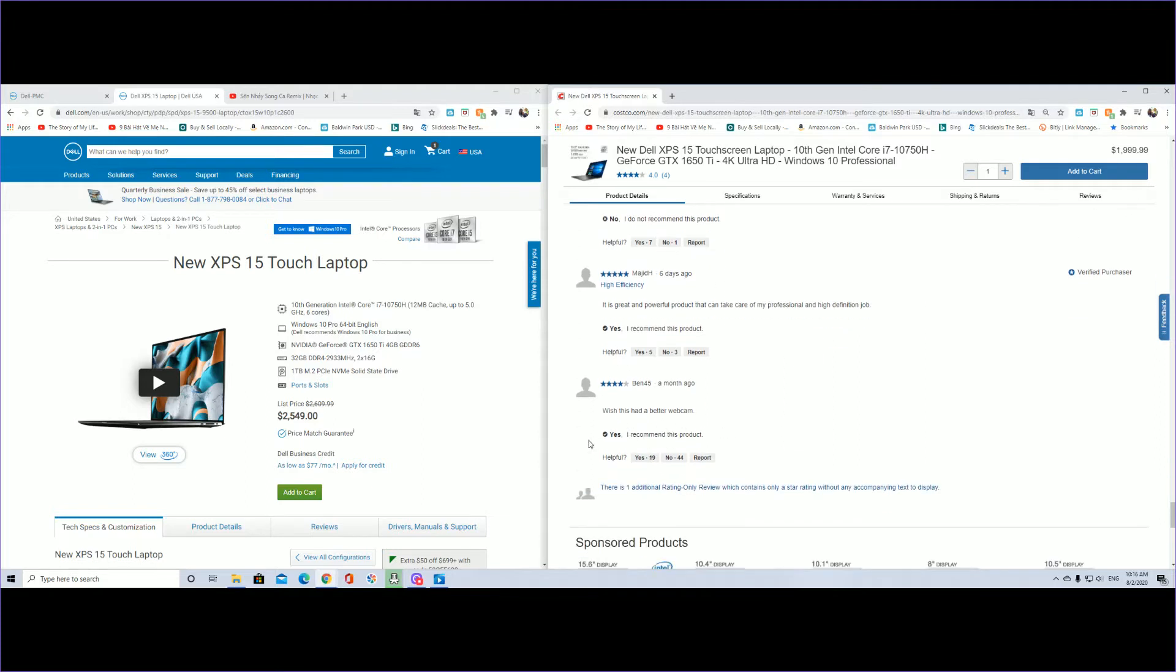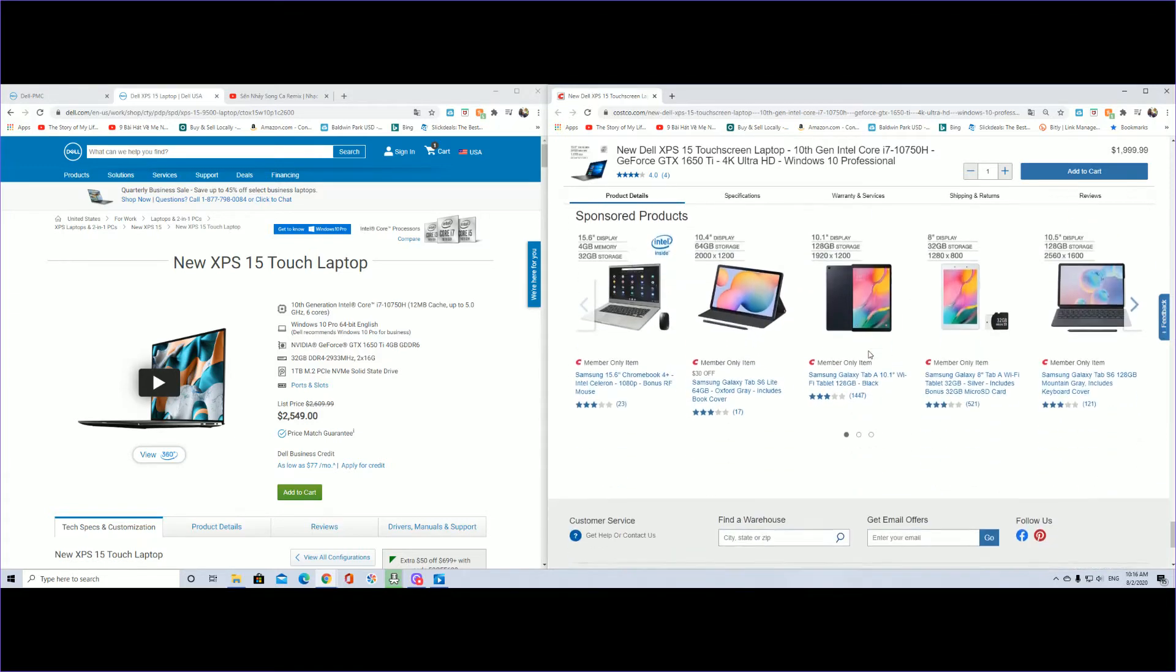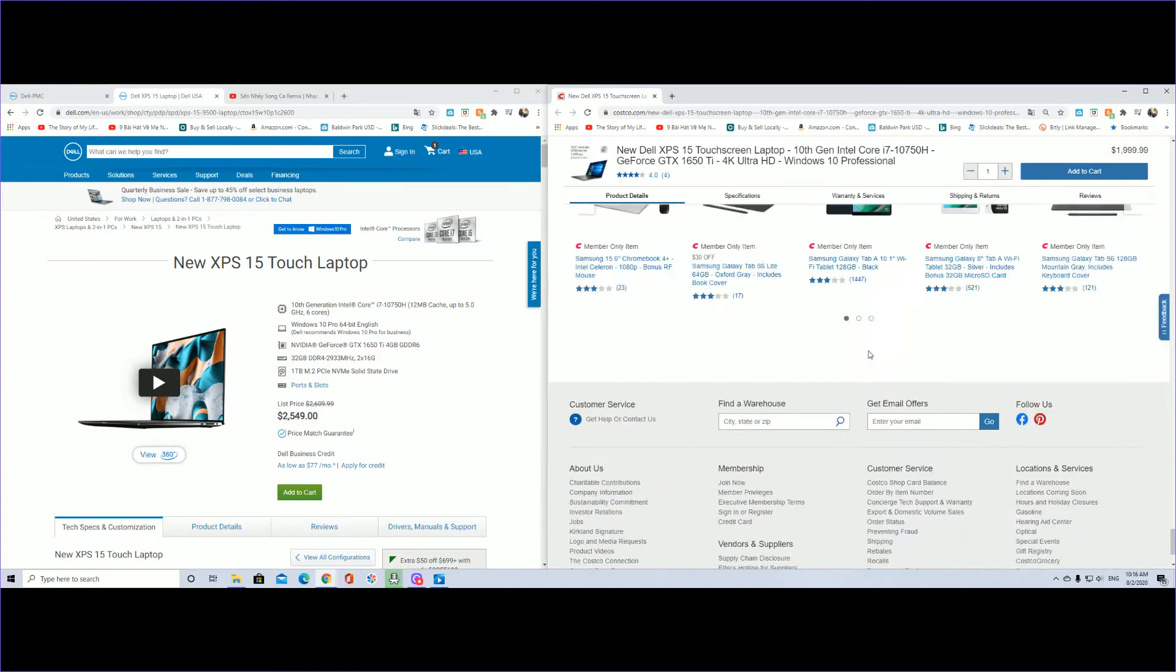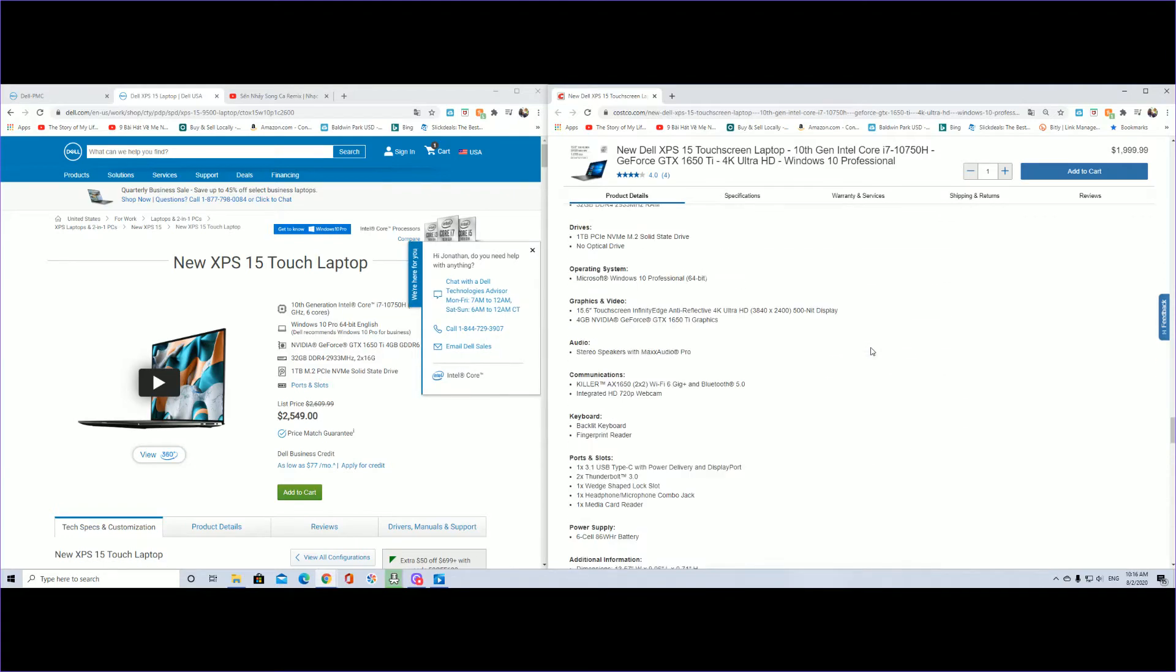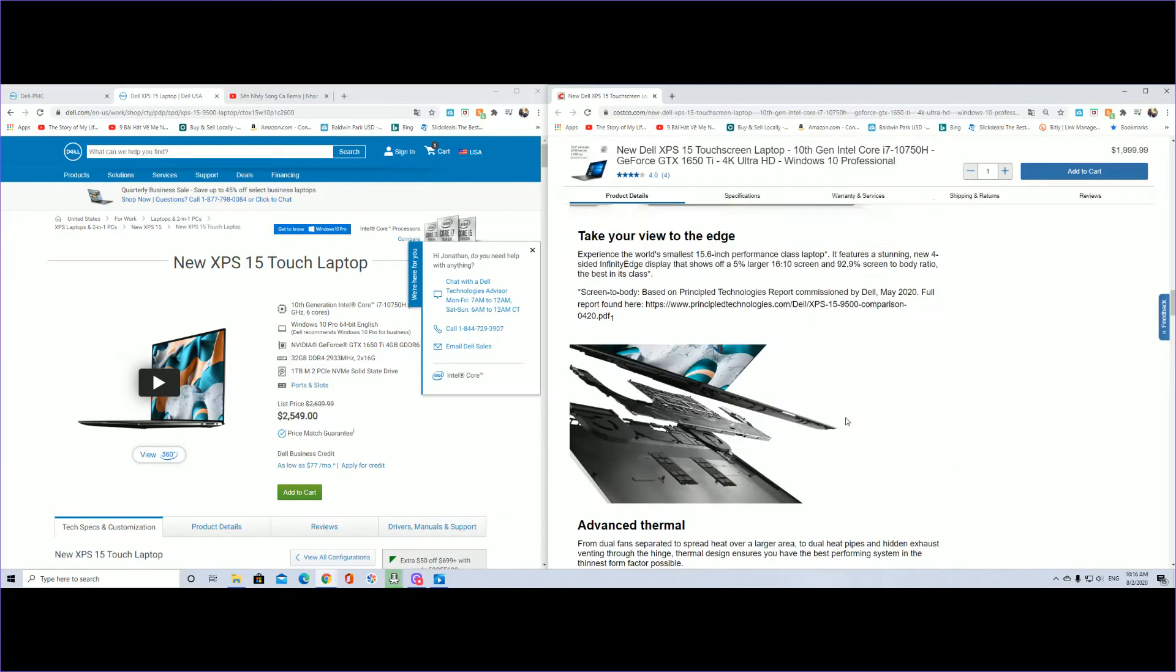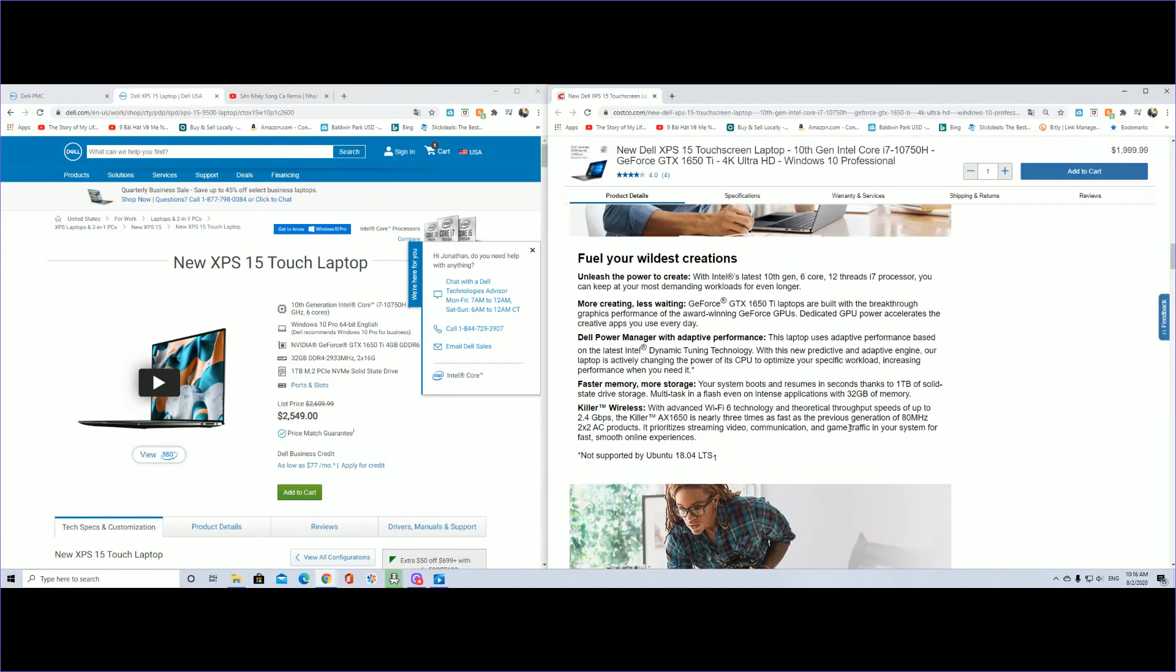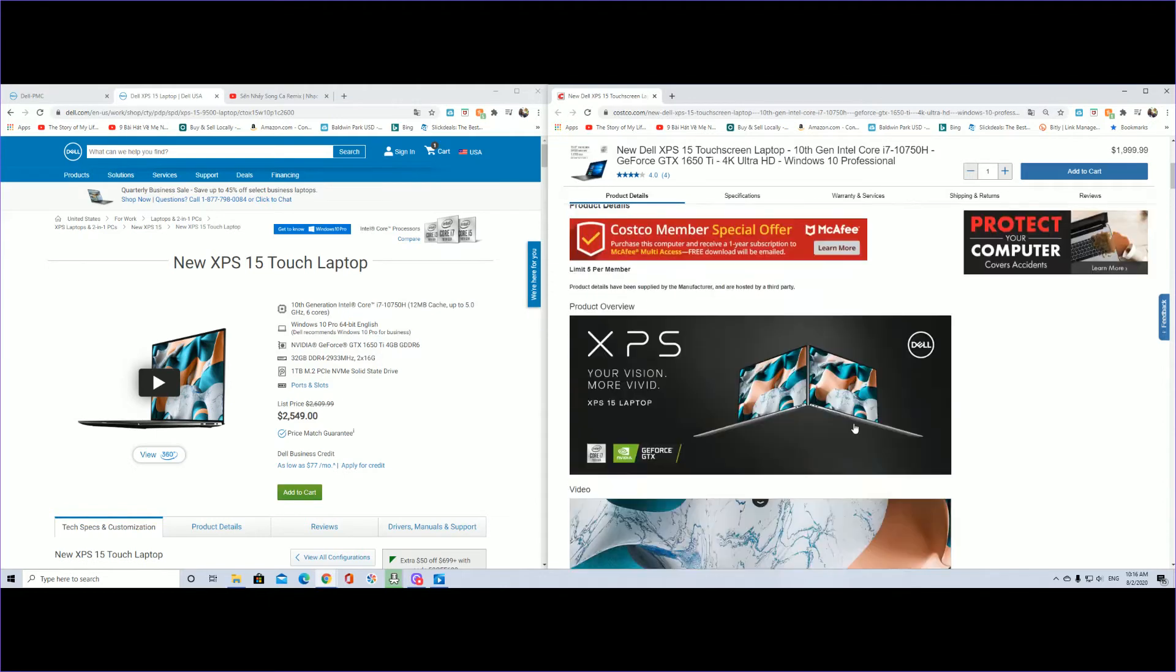One review wishes they had a better webcam. The webcam for all high-end laptops out there, not just this particular Dell model but the MacBook Pro and all of them, are only at 720p.